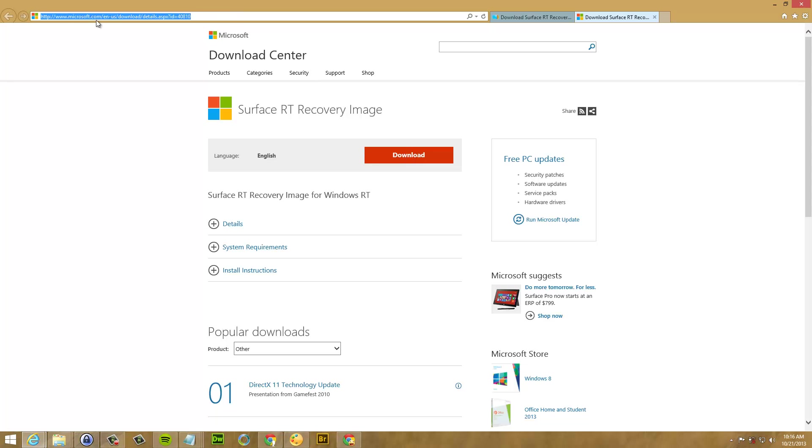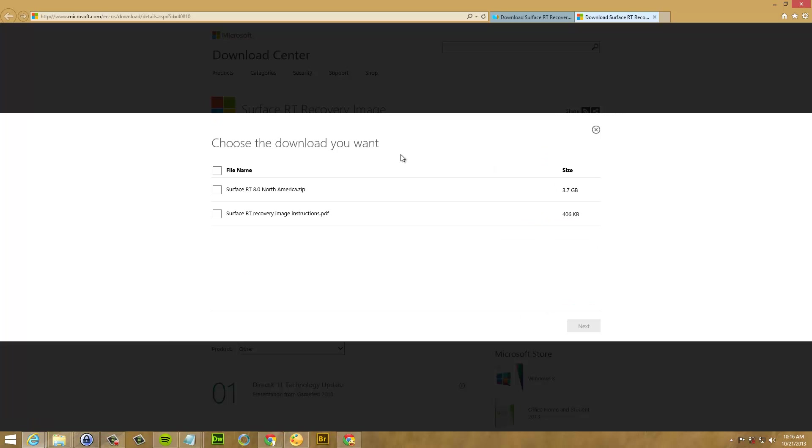This is the link right here, just go to that one. Then just click download. Choose all the files.